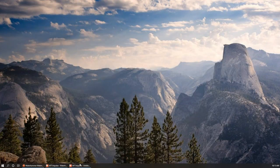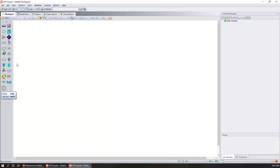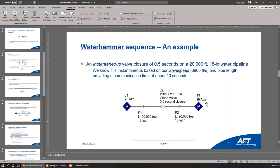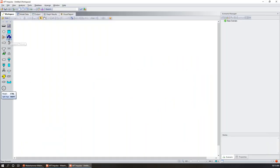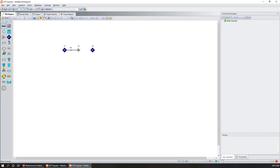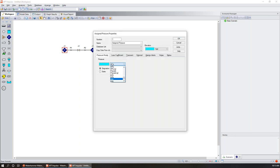Now we're going to take a look at the software. Here's a brand new Impulse model. We're going to create the model with a 20-atmosphere driving pressure, one atmosphere on the other side, across 40,000 feet of pipe, with an initial 1,000 Cv, and specify a globe valve characteristic curve. We'll start by adding our junctions: an assigned pressure, a valve, and another assigned pressure, then double-click on the pipes to add those. I'm doing all pressure specifications in atmospheres — it provides a nice round number.